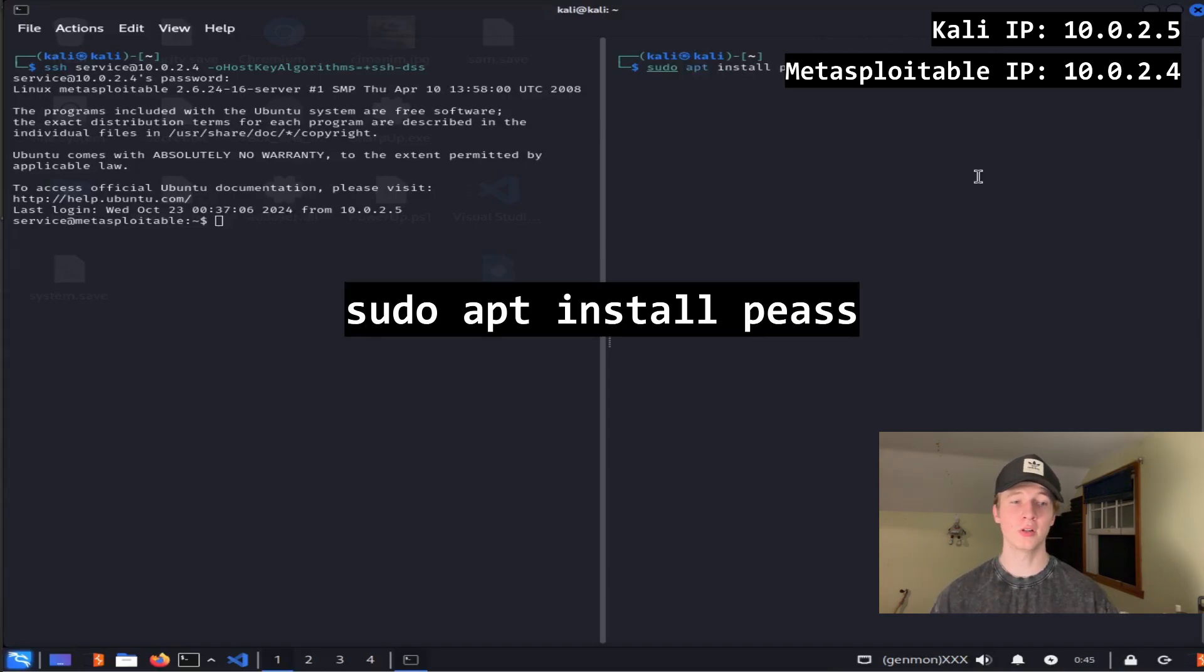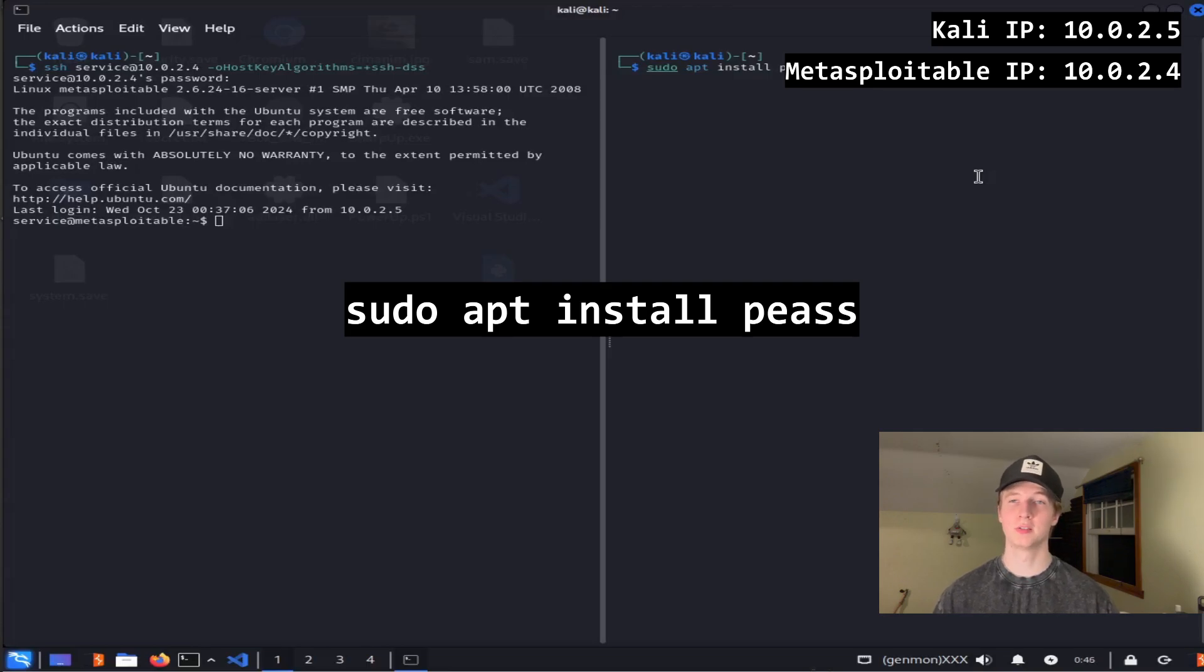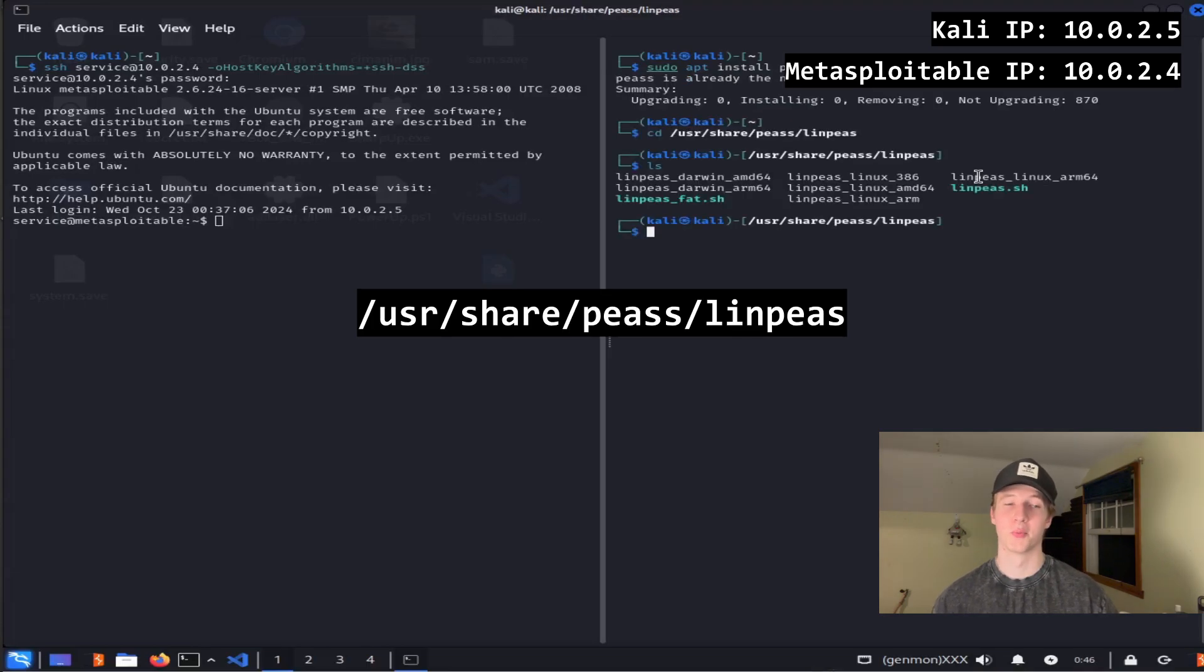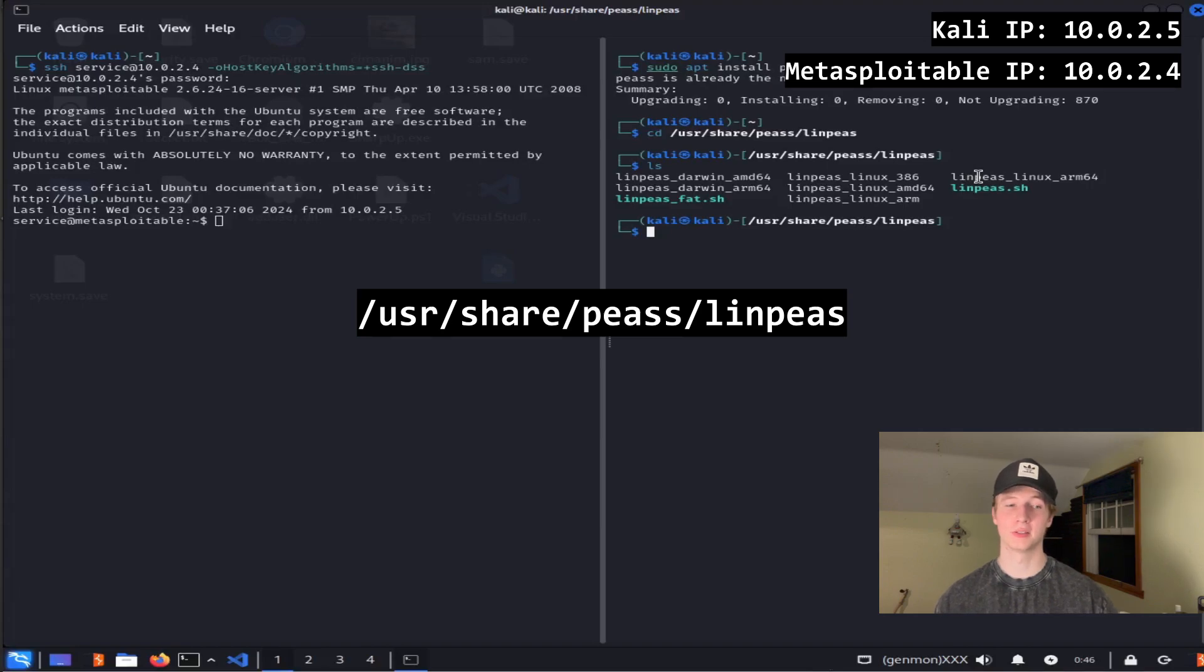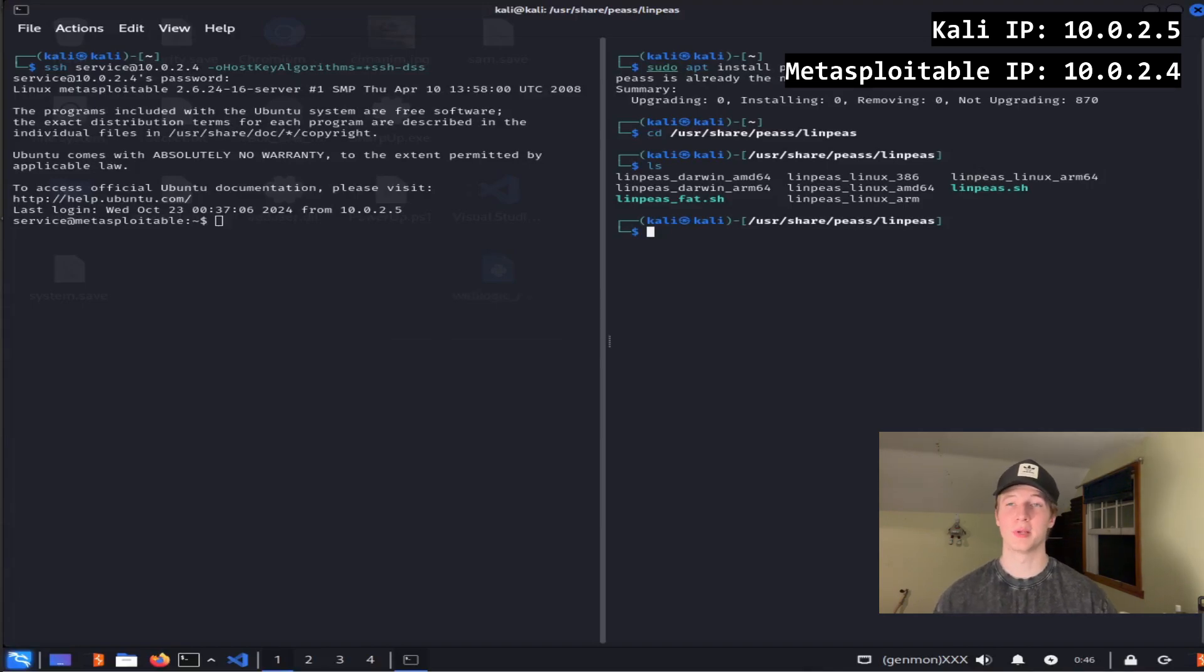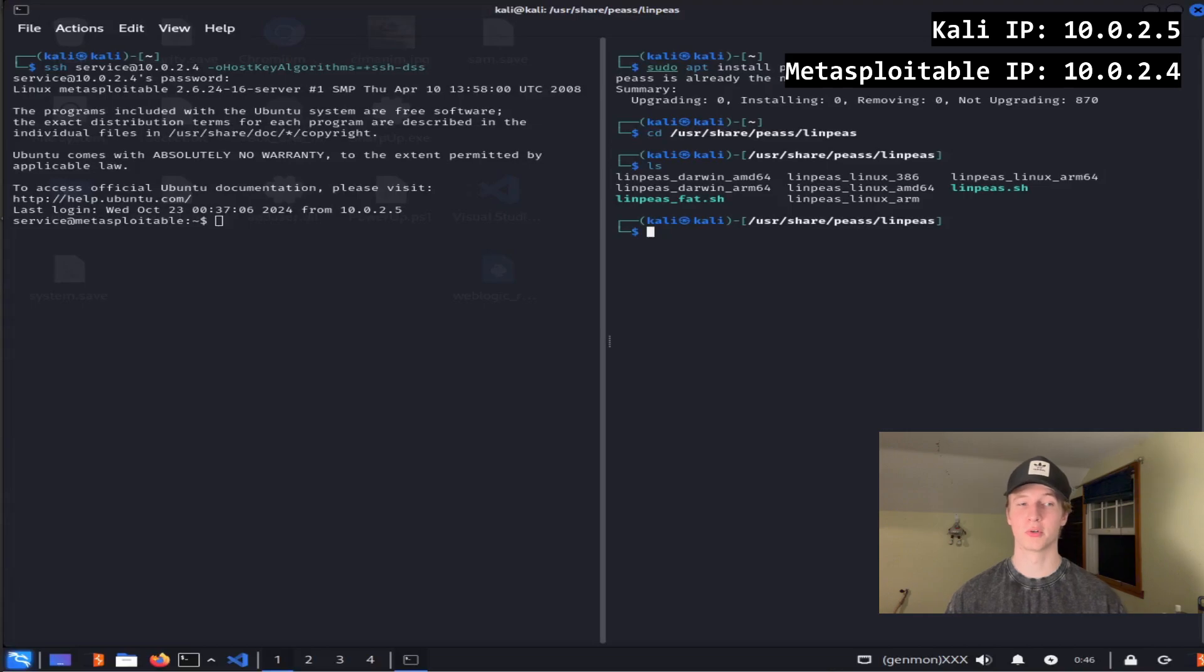You can install linps on your Kali box by running sudo apt install peas with two s's. Once we've done that, we can find our linps.sh script in the /usr/share/peas/linps directory. Now that we have linps on our attack box, we need to transfer it over to our victim server to run it on.